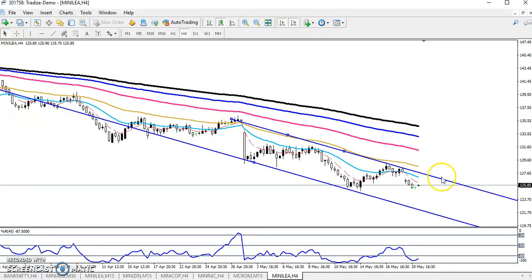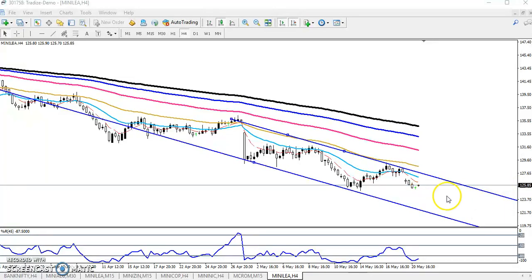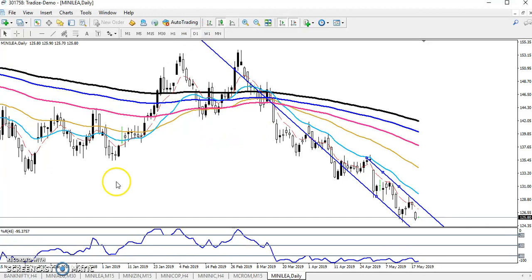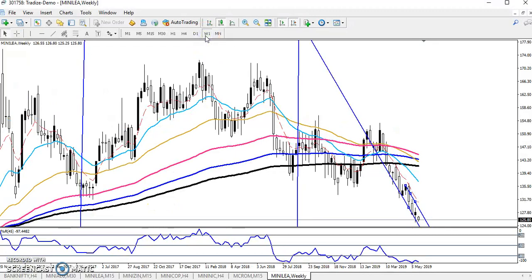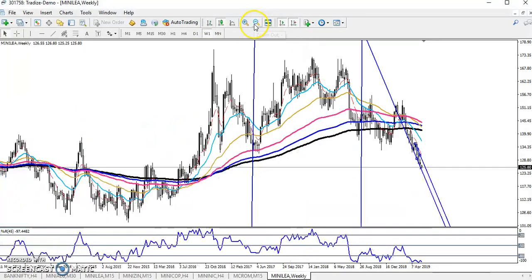They are targeting this area — the final support. We can use another larger timeframe. If you go to the daily, we never see any support there. If you go to the weekly, you can see we have a strong supporting area exactly here.